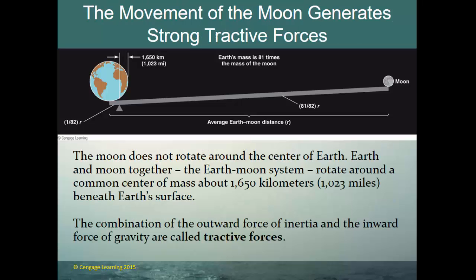The movement of the moon generates strong tractive forces. In this example, we see the earth is 81 times the mass of the moon, and the pivot point around which both the earth and moon spin is just inside the earth's surface — about a thousand miles beneath it. The moon does not rotate around the center of earth; the earth and moon together create the earth-moon system and rotate around a common center of mass. The combination of the outward force of inertia and the inward force of gravity are known as the tractive forces.